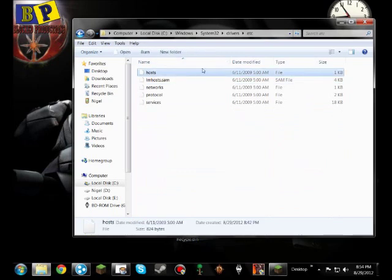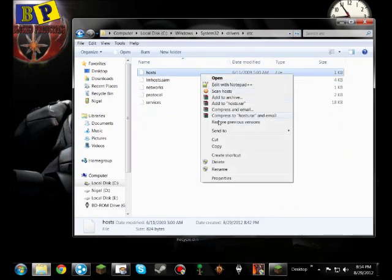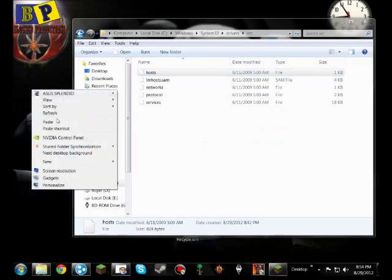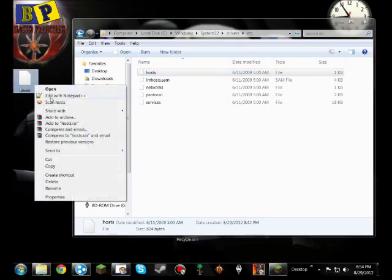in there you'll find a hosts file, you're gonna want to copy that for editing, then paste it over there,